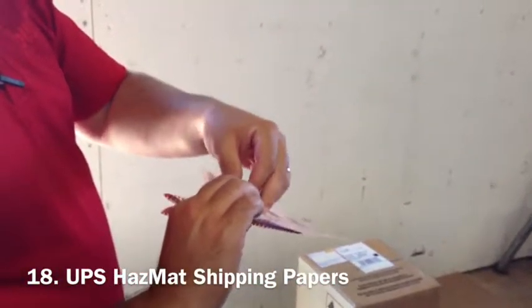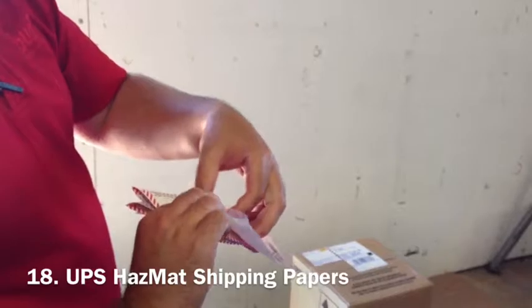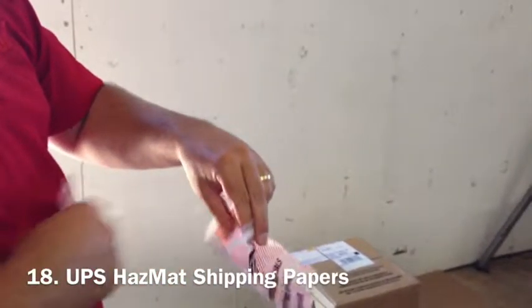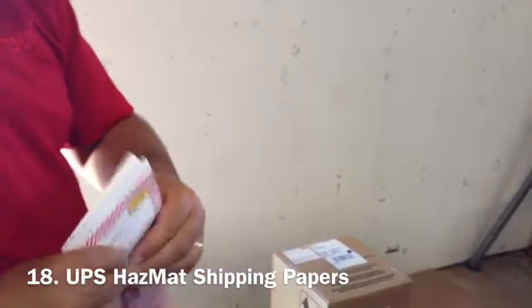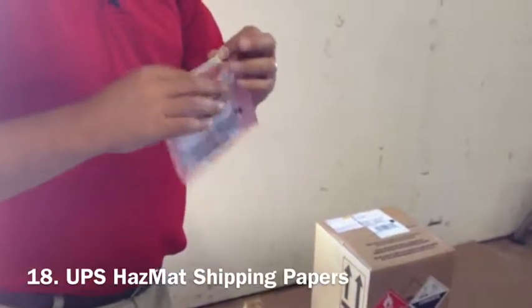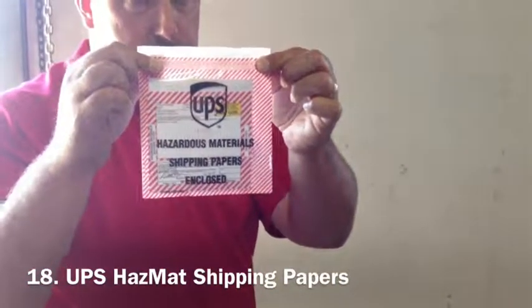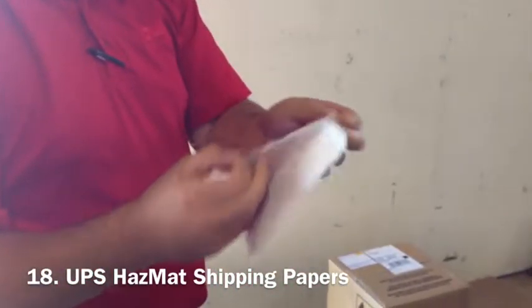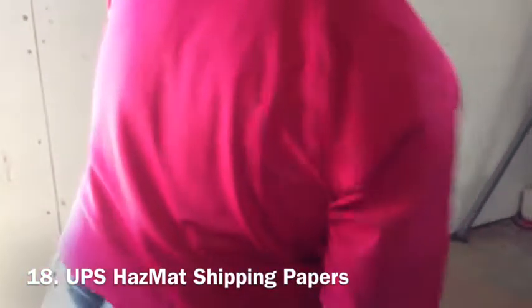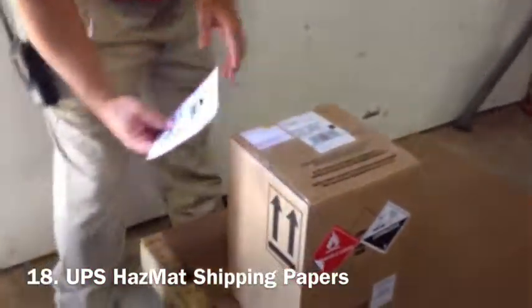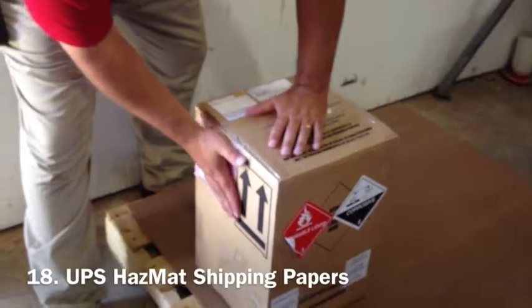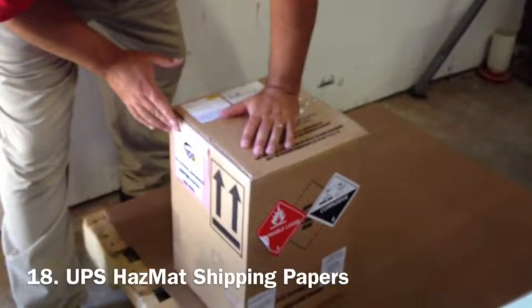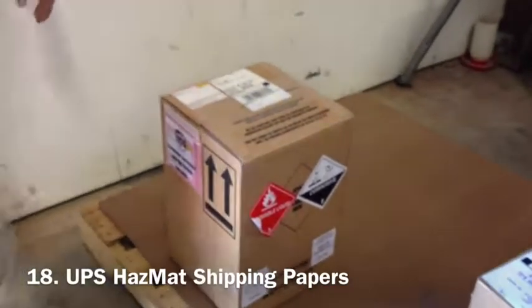Hazardous materials packing list envelope, facing out, and attach to the package.